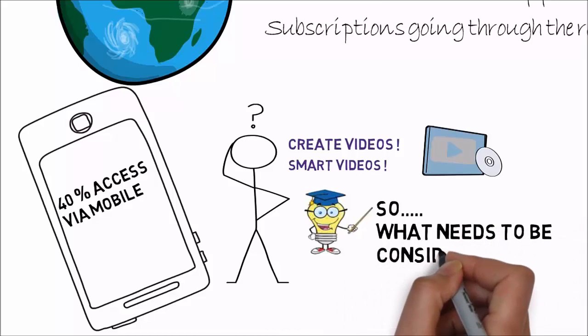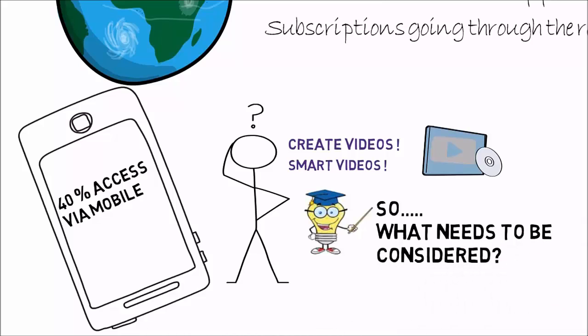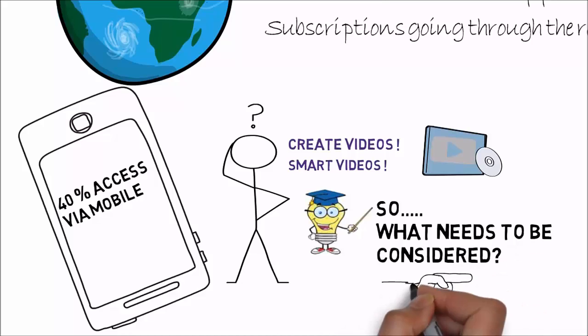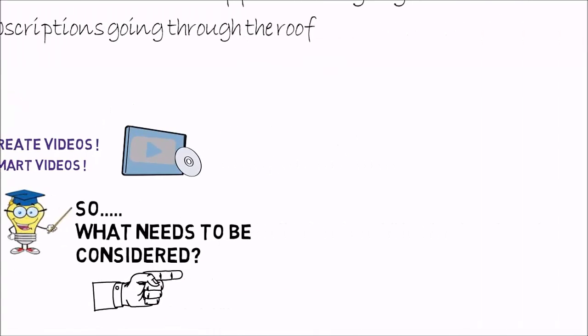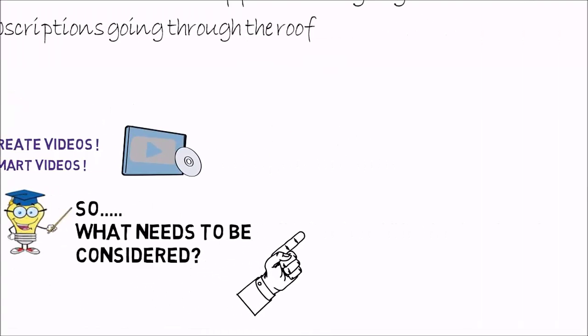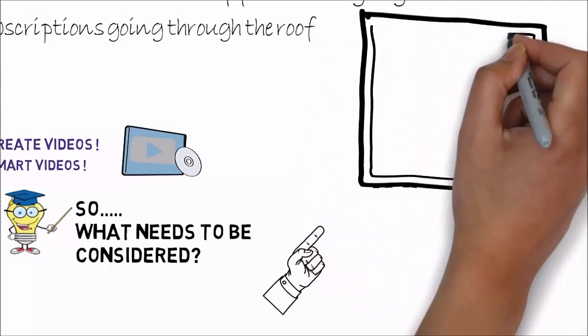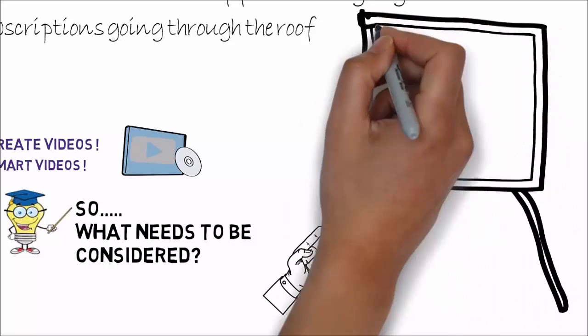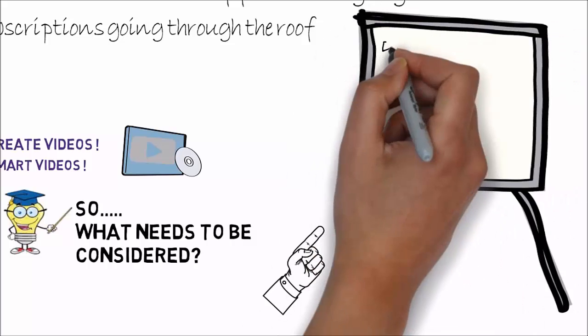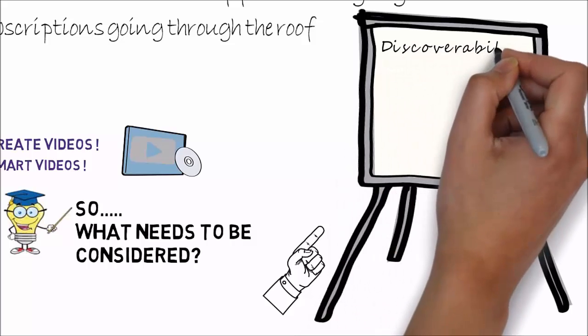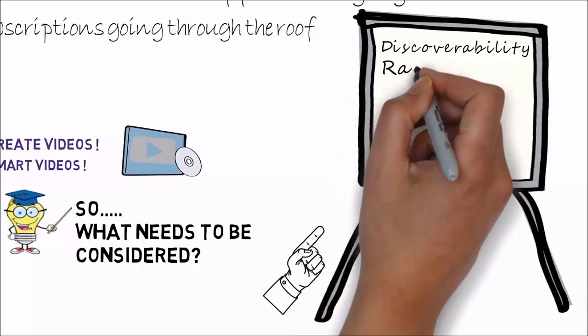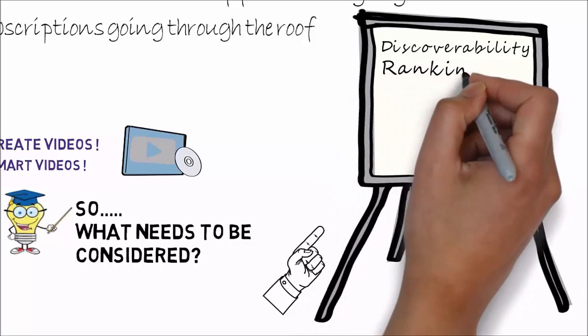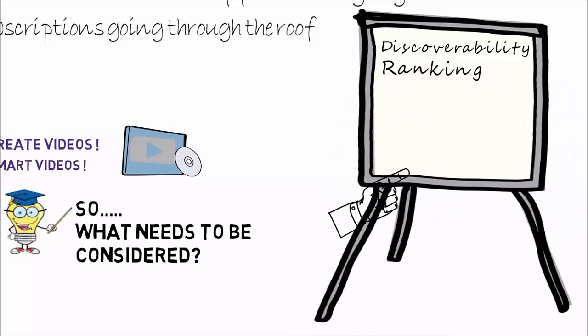So let's now consider what we need to do to rank our videos higher up the list. Now, if there's one word I'd like you to remember to take away from this video, it would be discoverability, because discoverability helps your ranking. There are variables that we need to consider to help raise the ranking of our videos, and I have placed a list of the top key criteria that will help move your videos up that ever so important list.